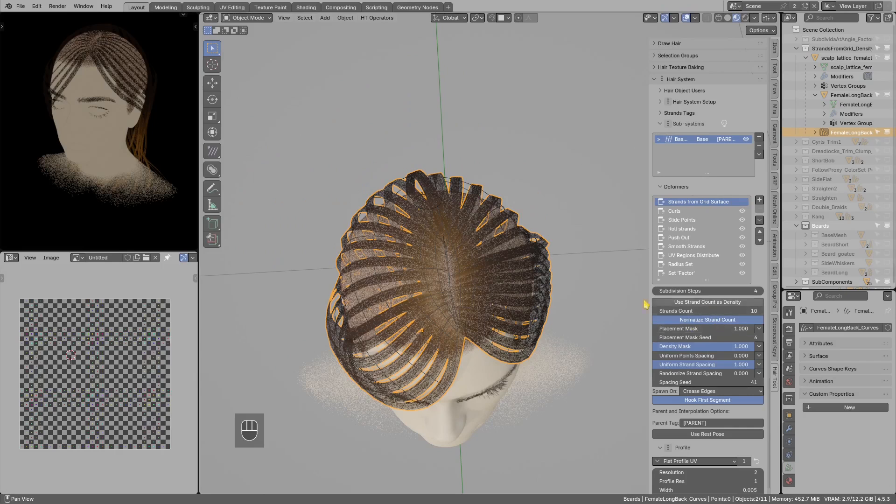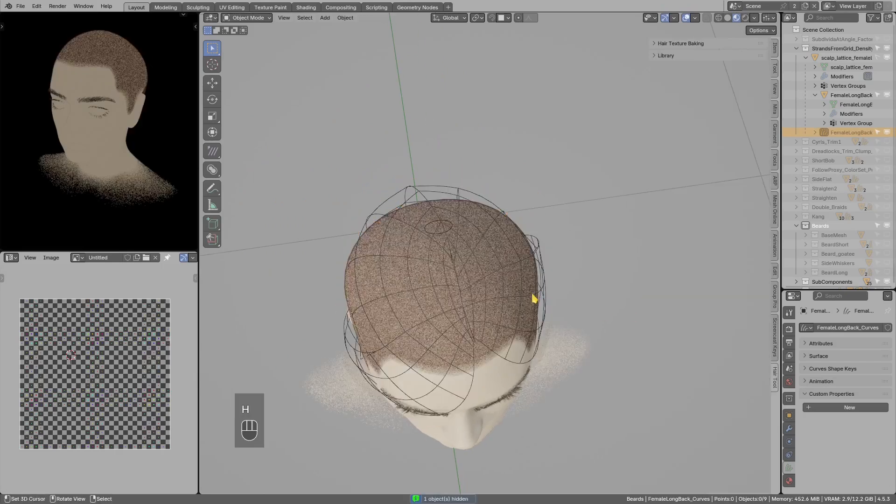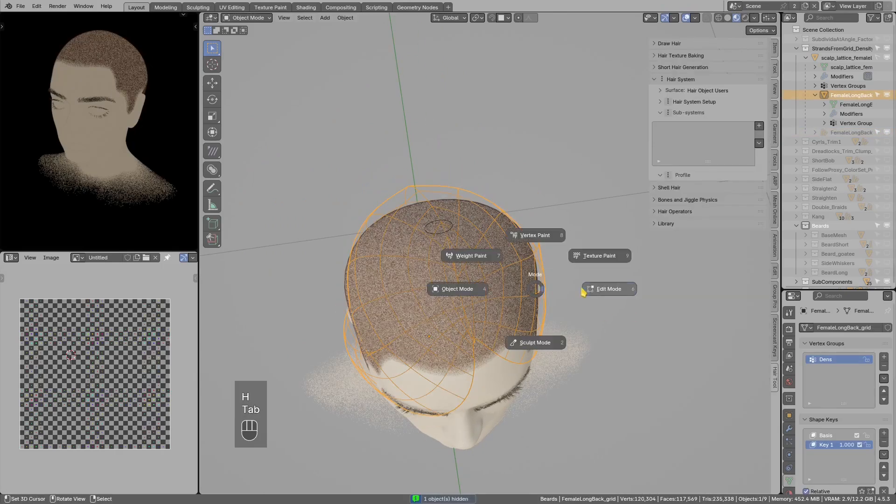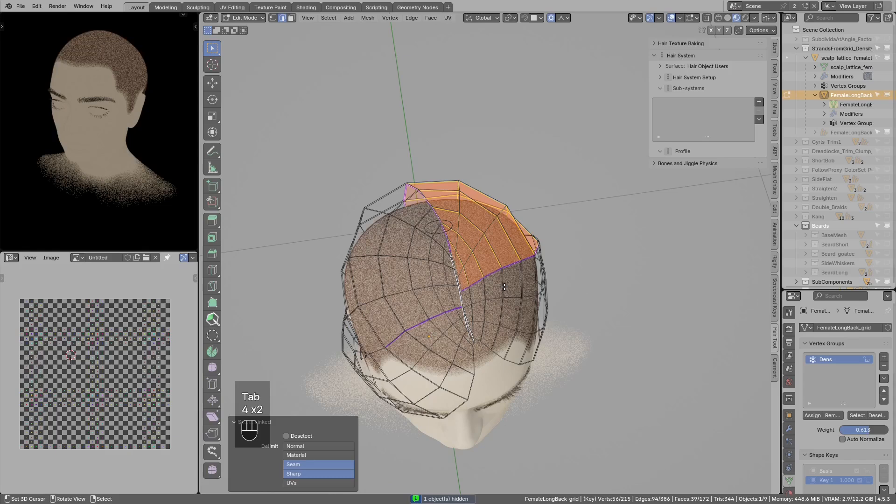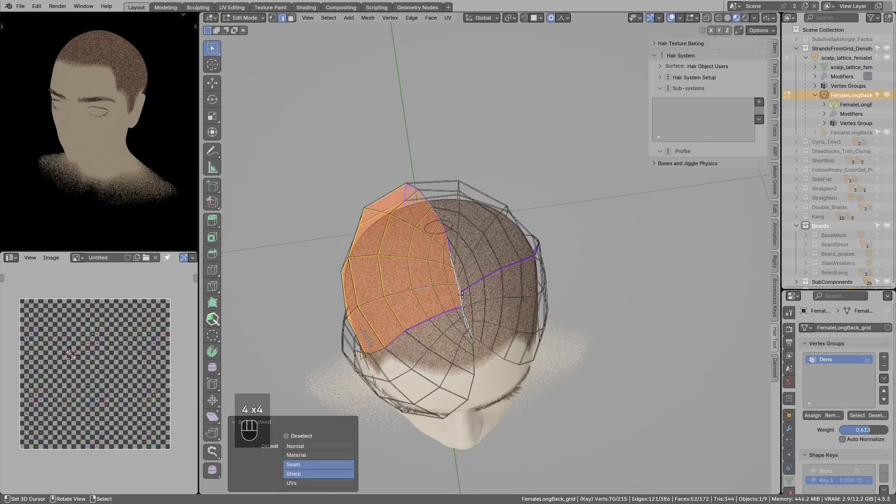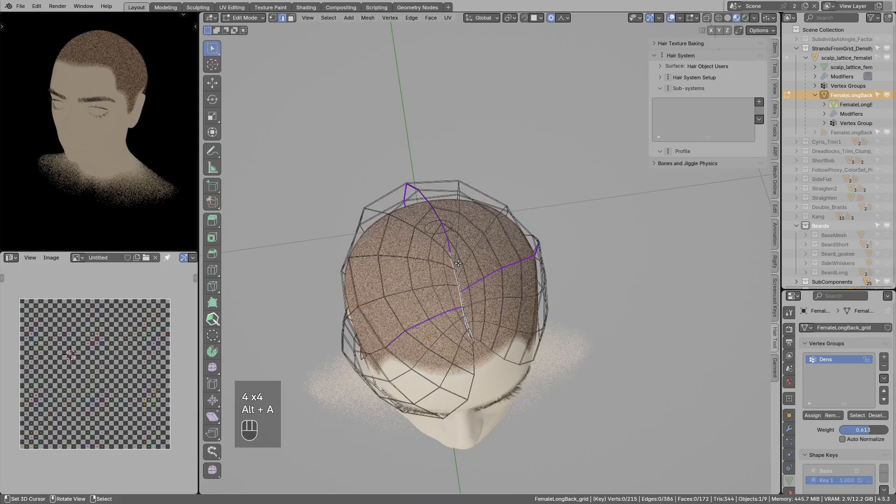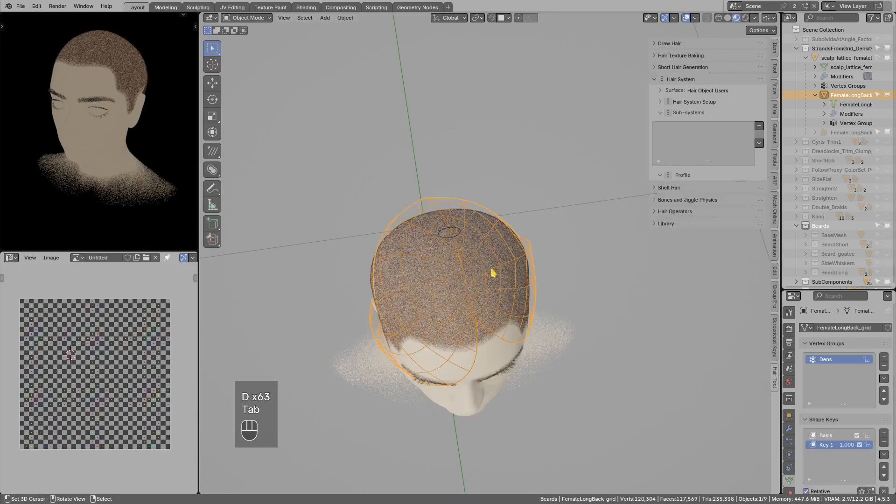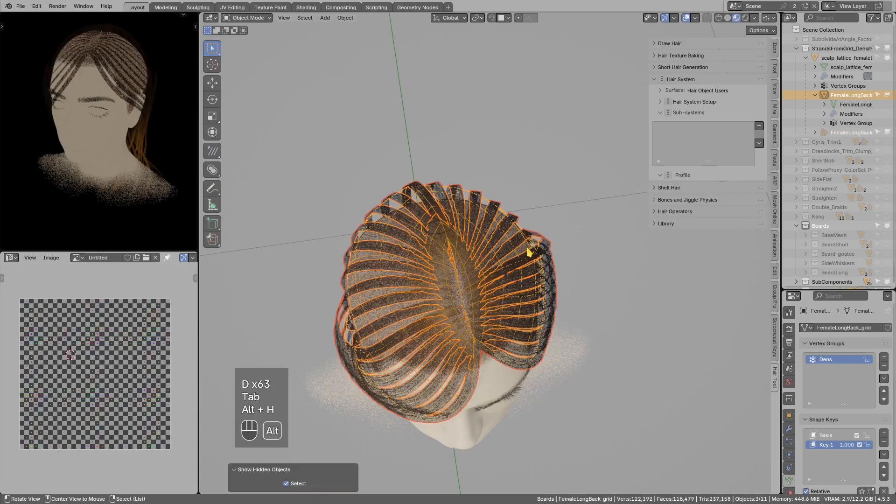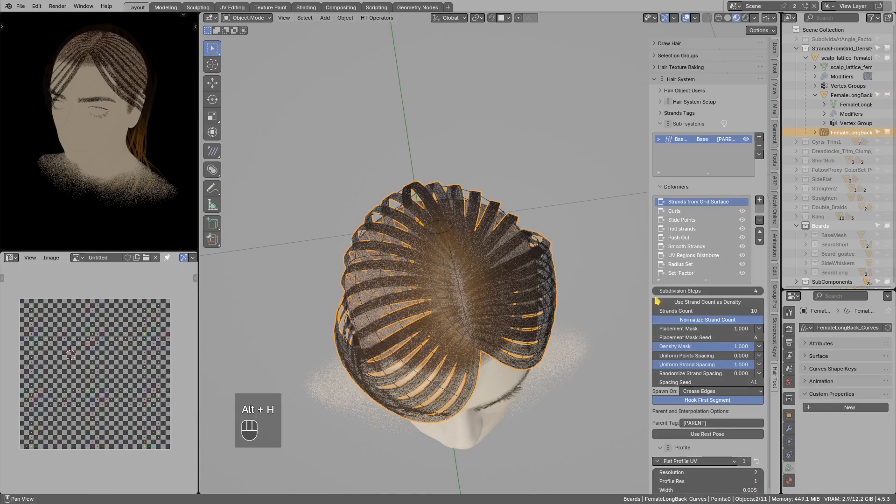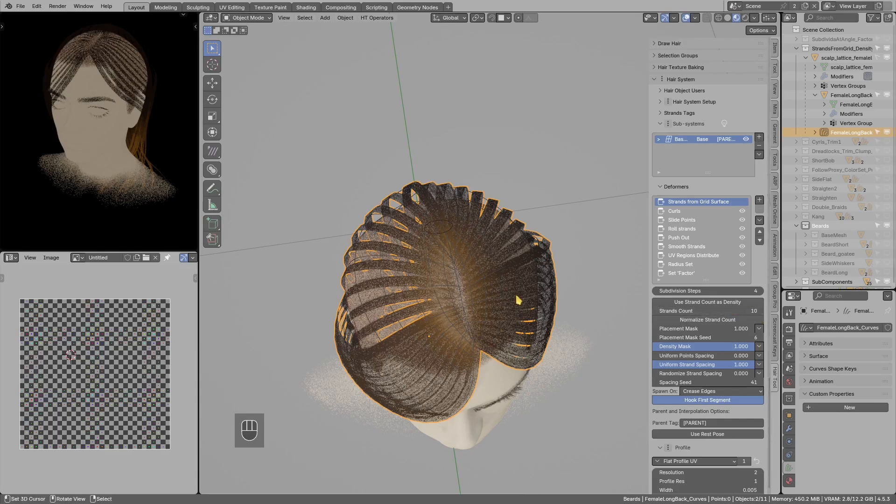So there is improvement in the strands from grid surface. Let's say I have a bunch of mesh islands and I want to spawn strands from those islands. Now they will use the length of this first segment to determine amount of the strands generated.